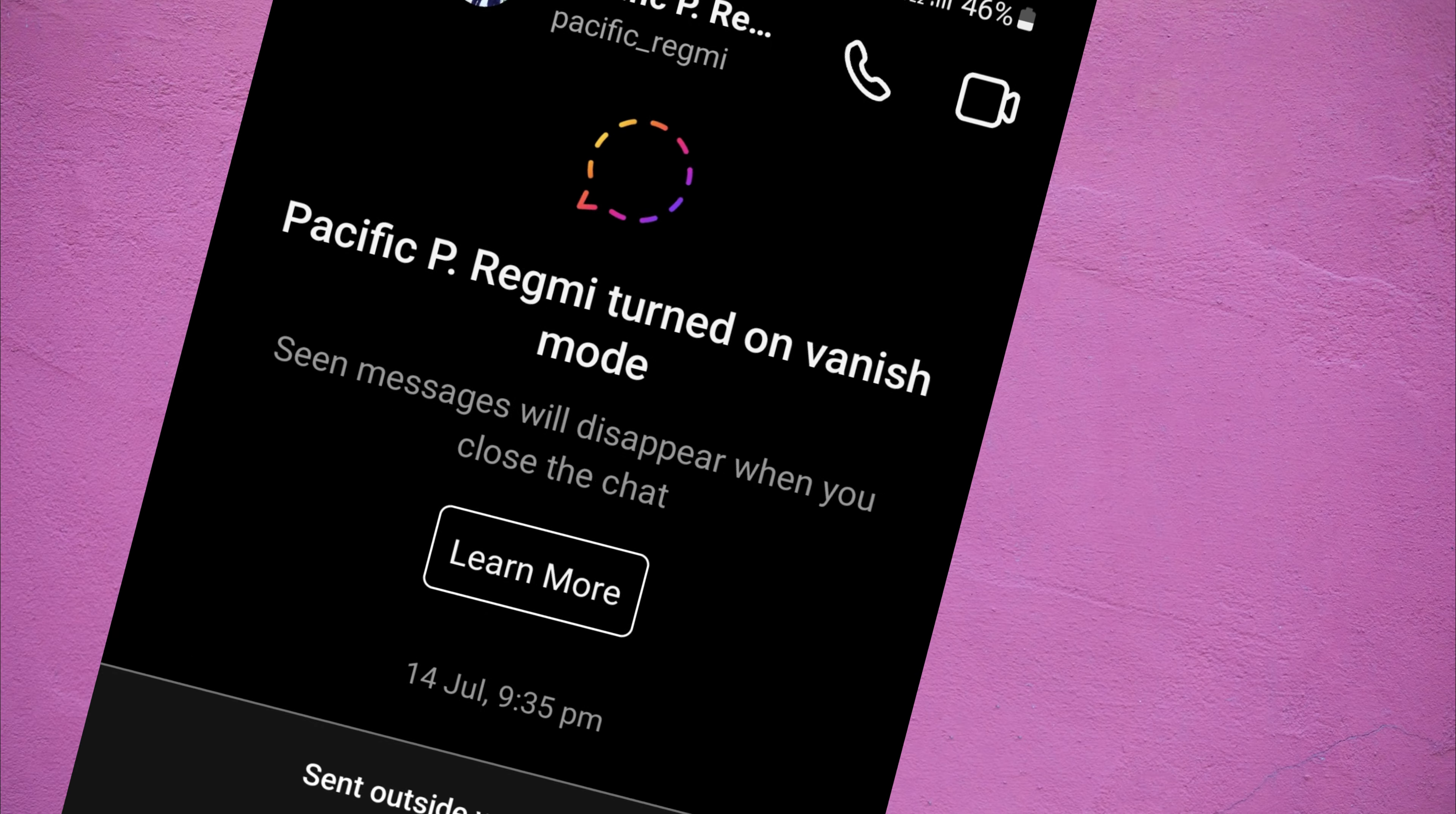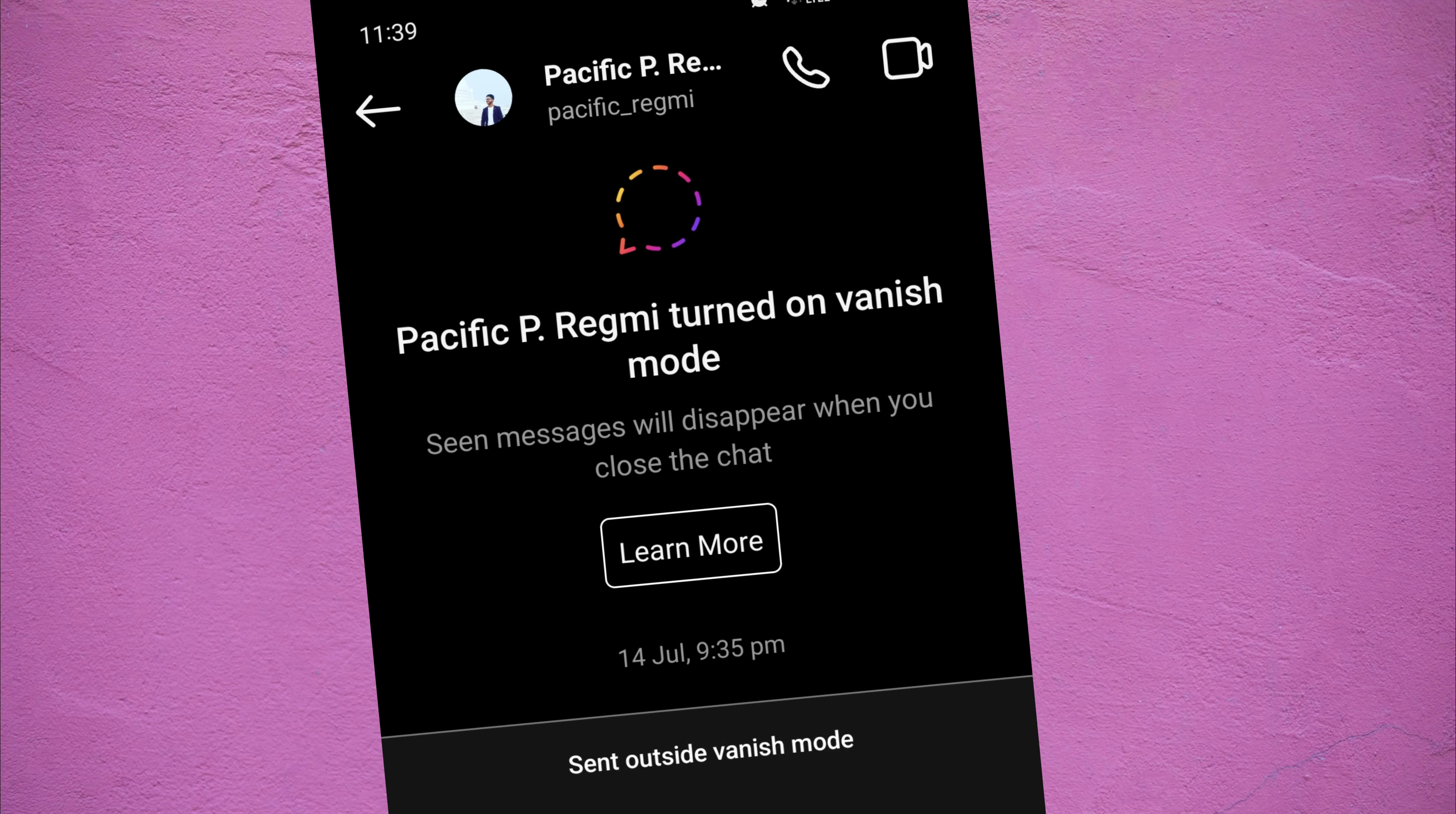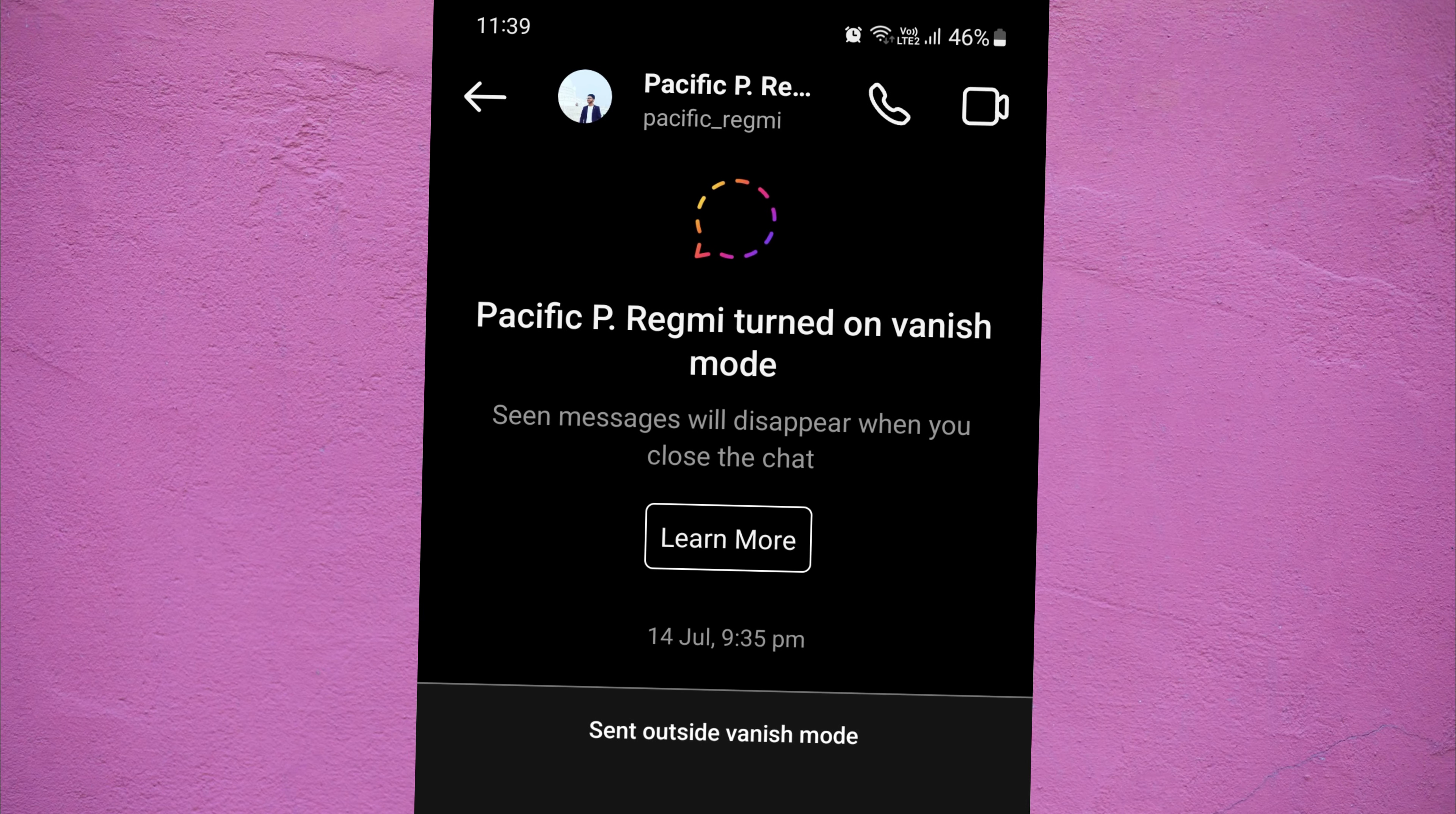When someone activates vanish mode in a chat you're both in, you'll receive a notification someone turned on vanish mode.